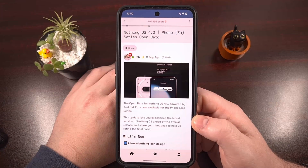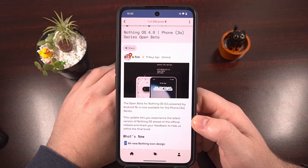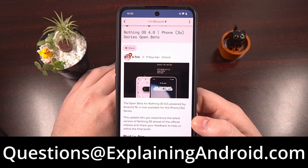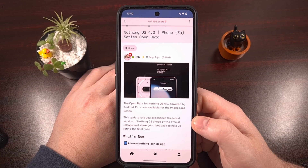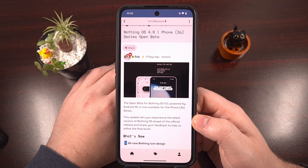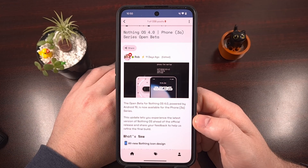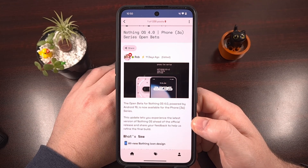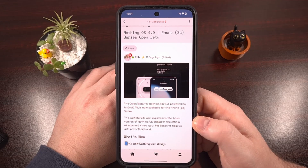Before we dive in, if you end up running into any issues following this guide, or you just have a question about Android in general, then please send in an email to questions at explainingandroid.com. And if enough people start sending in these emails, I can put together a weekly or monthly Q&A video for the community.